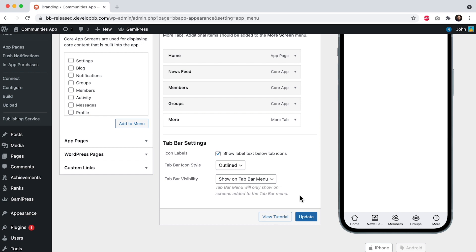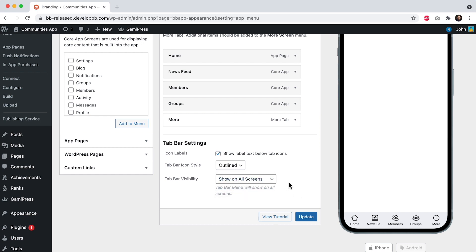Let's go ahead and switch this to show on all screens. And now the tab bar menu is going to show on all screens used throughout the app. And let's click on update.